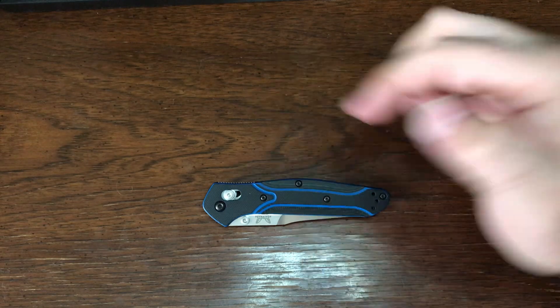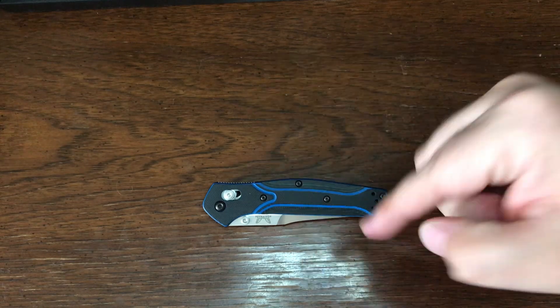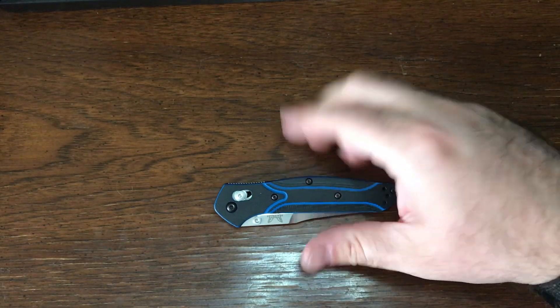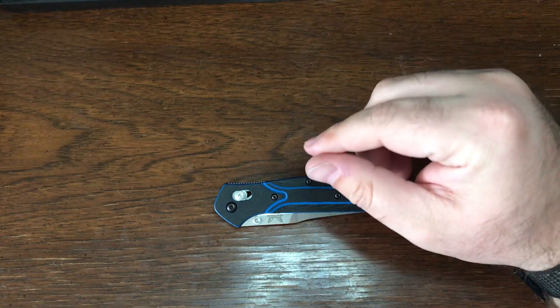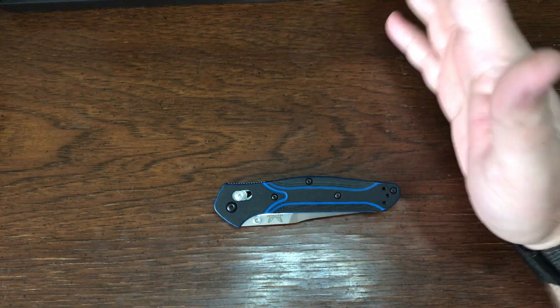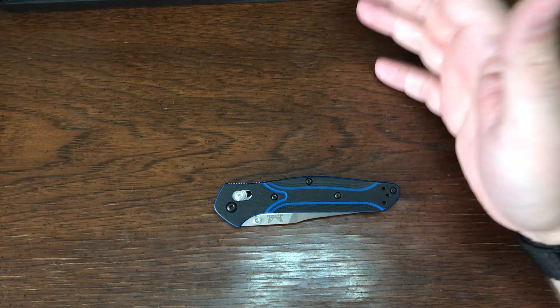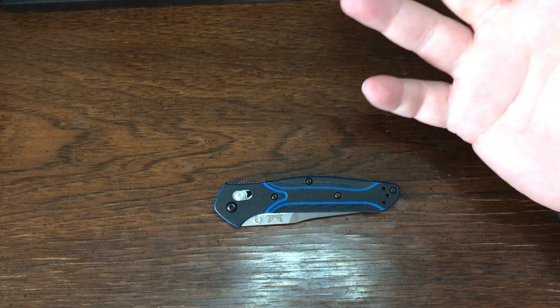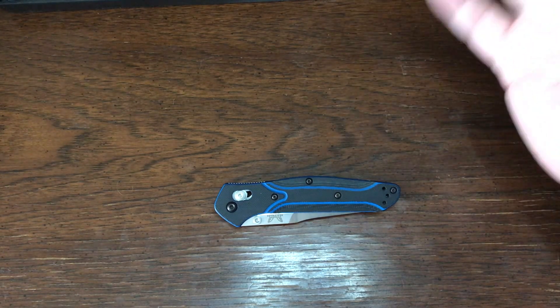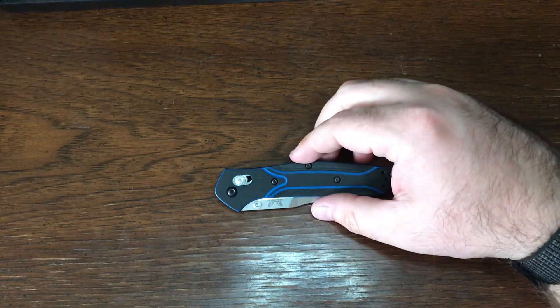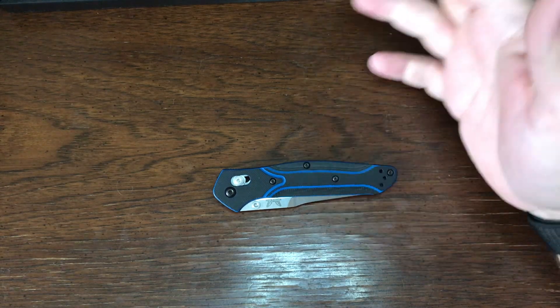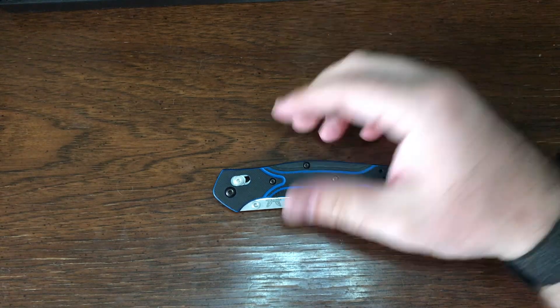After getting that on it, I think that it's going to be one of my all-time favorite carries. That's saying a lot because there are knives that I've been carrying for years and I love them, but this knife is just awesome.